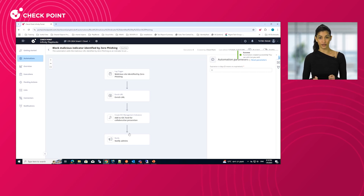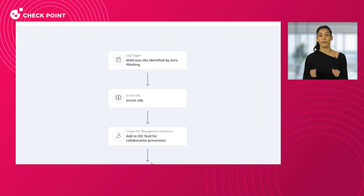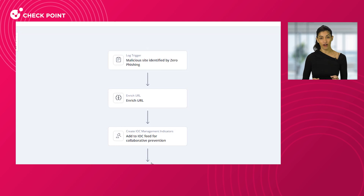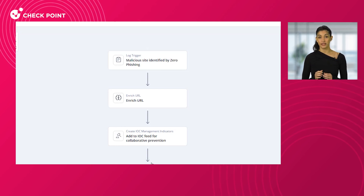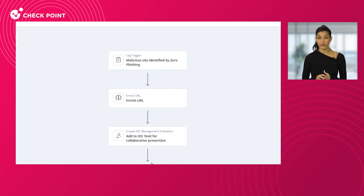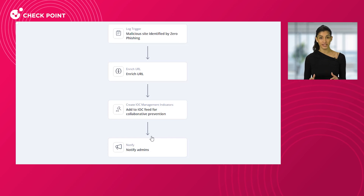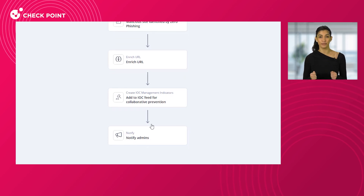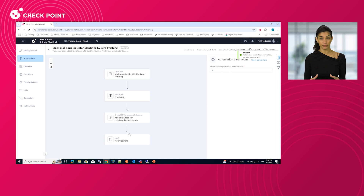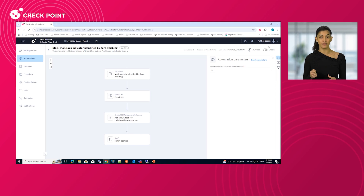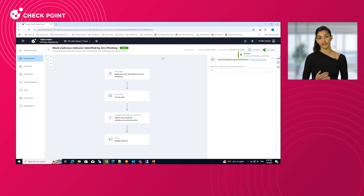It is triggered by the zero phishing blade on quantum gateway upon the high-confidence detection of a phishing site. The process includes an enrichment stage to avoid false positives, and then blocking the malicious indicator across all connected products in the environment and notifying the admin on the team's channel.